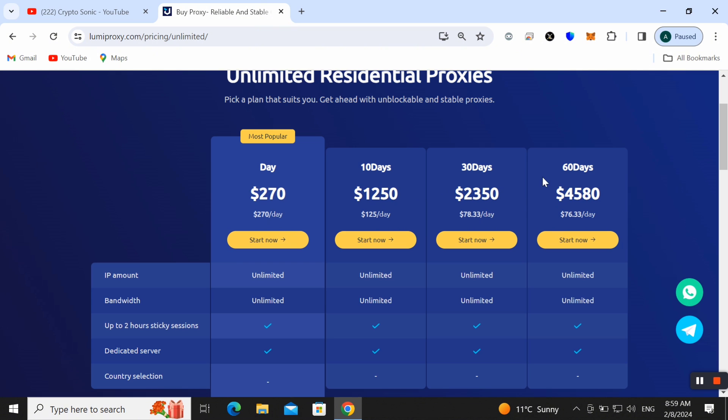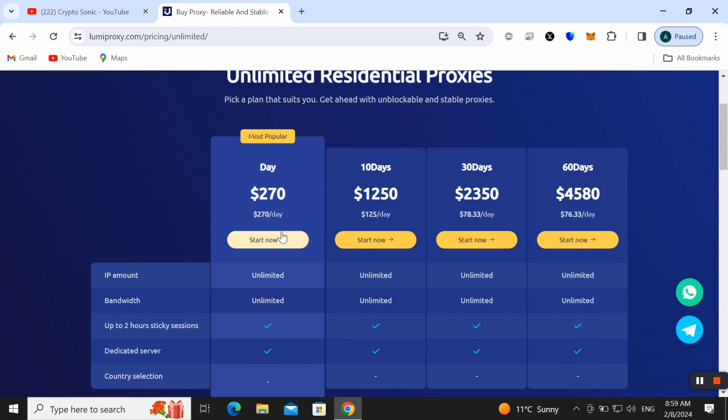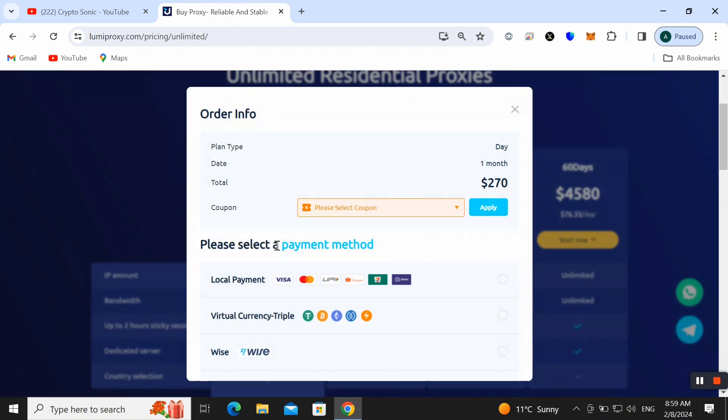Here we need to check out our information and payment method. You can pay with Visa, Mastercard and you can use UPI as well.